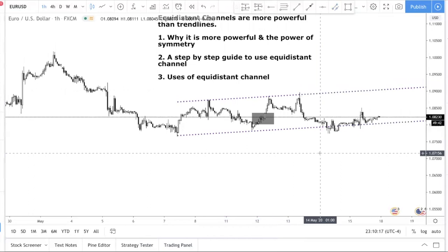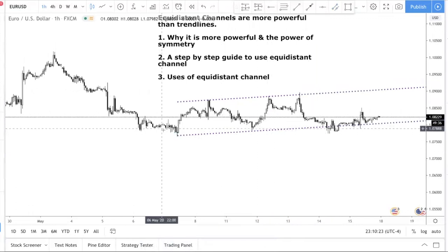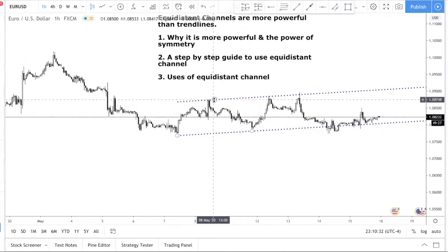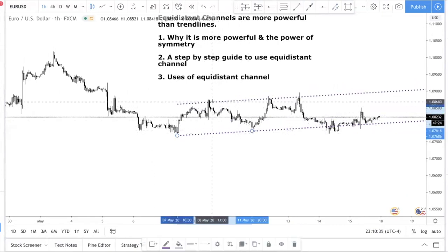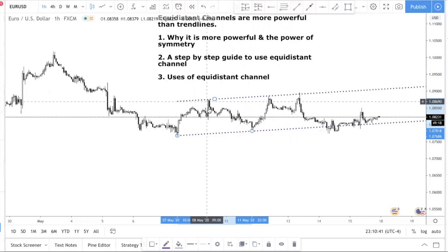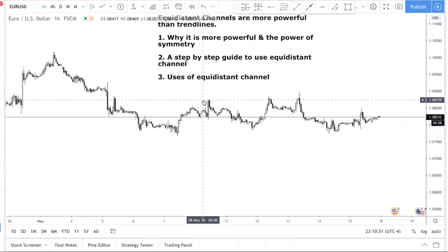Let me reiterate the process one more time. Step one: find two swing points. If you're trying to find resistance, use two swing lows. If you're trying to find support, use two swing highs. Then you drag the other line to a swing point that is in between the two swing points you've chosen. If you need additional help, please leave a comment below and I'll do my best to address it — or rewatch this video until you get this concept, because it's very powerful.